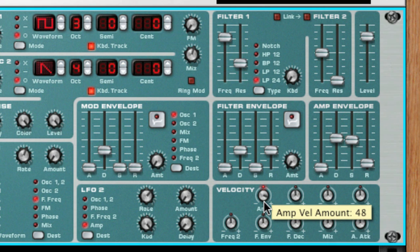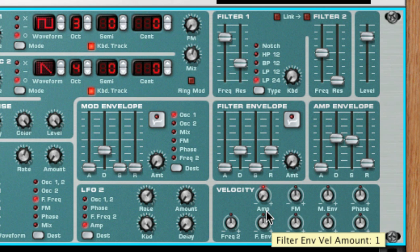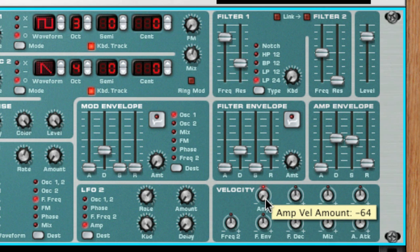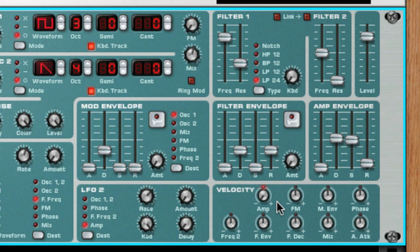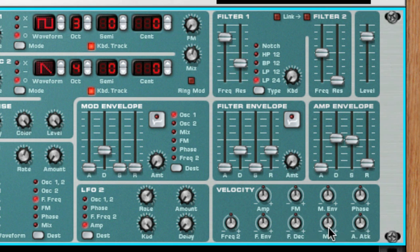If I turn it to the left, then the sound would actually get softer as I play keys harder. If I wanted the attack of a sound to be shorter when I play keys harder, I would use the amp envelope attack parameter and give it a negative value.